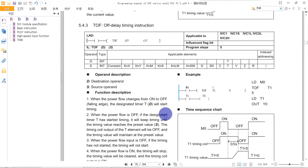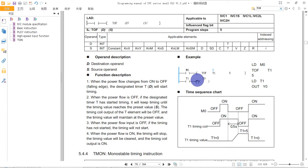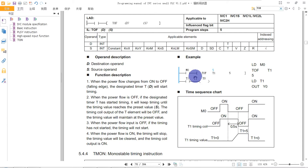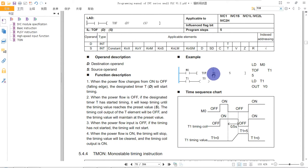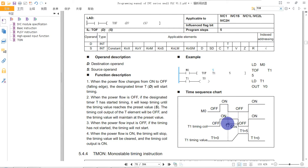The TOF is the Off-Delay Timer instruction. For example, in this sample program, when M0 turns off, the timer will start. This is because TOF checks for the off condition of the input coil.